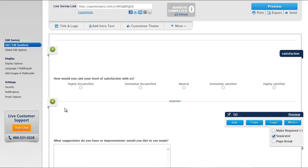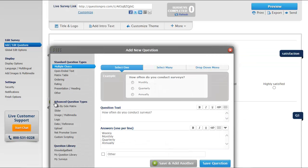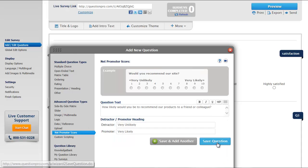Now let's add a new question by hovering over the green plus sign and clicking Add Question. There are dozens of question types available and additional information can be found in the Help section. For our Customer Satisfaction survey, we're going to add the Net Promoter Score question.